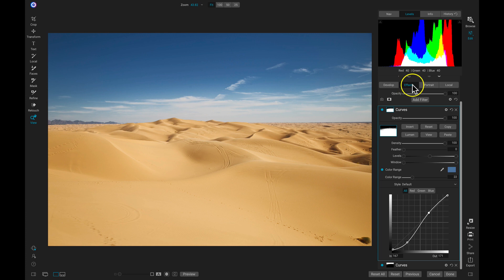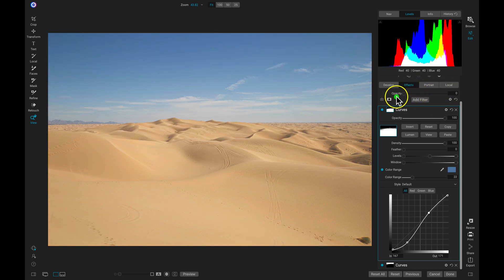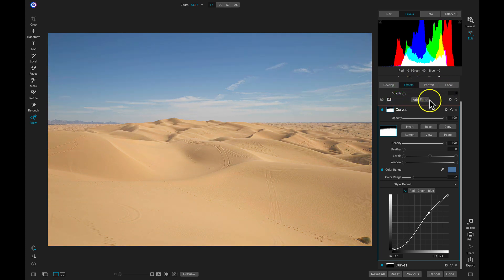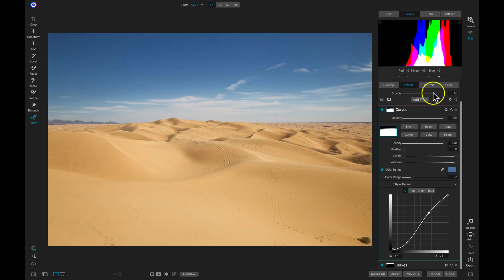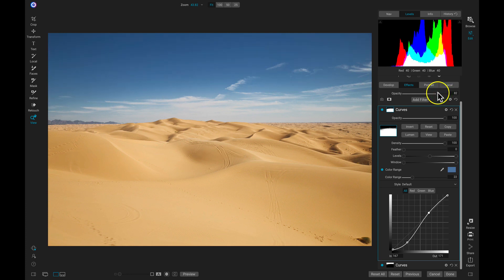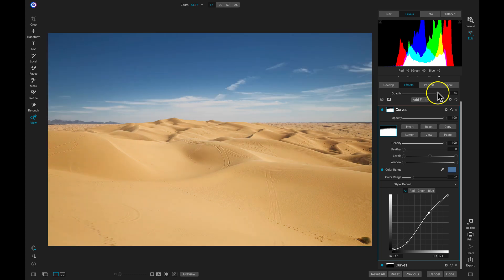Now I'm going to head into my effects tab and lower the opacity of all of these filters all the way, then raise this incrementally until I get the look that I want — probably right about there. So now if I hit the backslash key on my keyboard, we've brought a lot of life into this photograph by just using two simple filters and a color range mask.